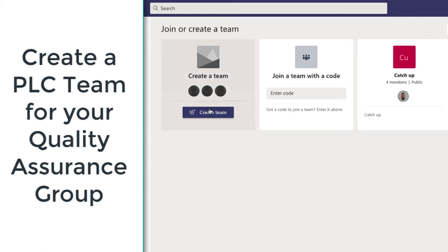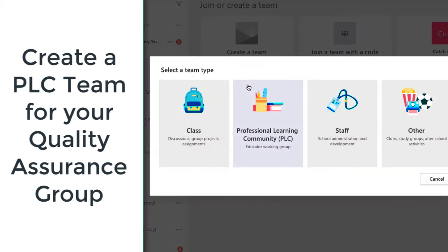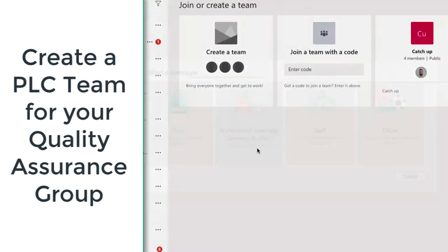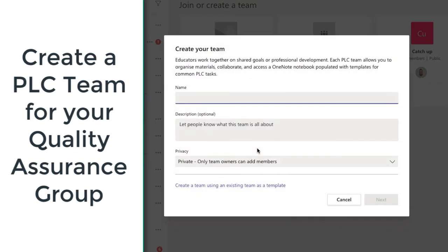Let's look at creating a professional learning community team with Microsoft Teams to host our quality assurance group. Create a new team as a professional learning community and give it an appropriate name — in this case I'm going to call mine the Computing Quality Assurance Group, and then press next.